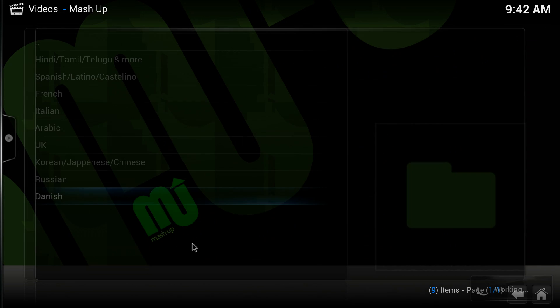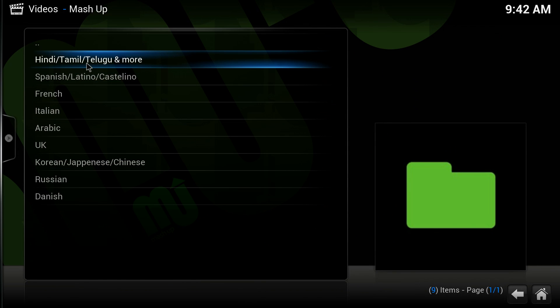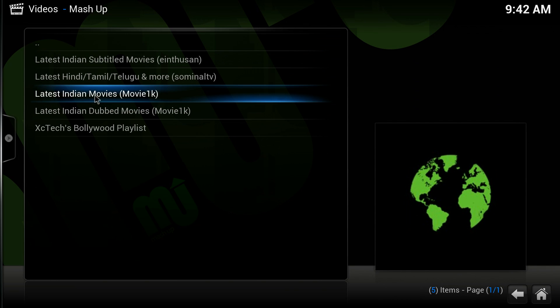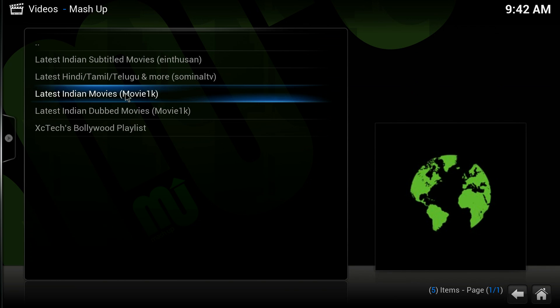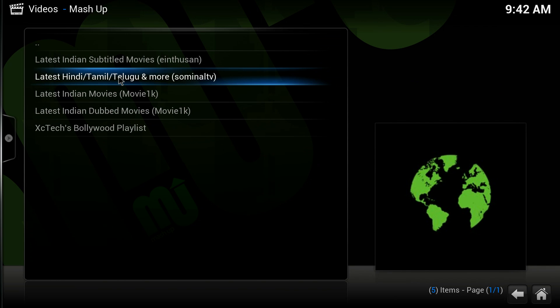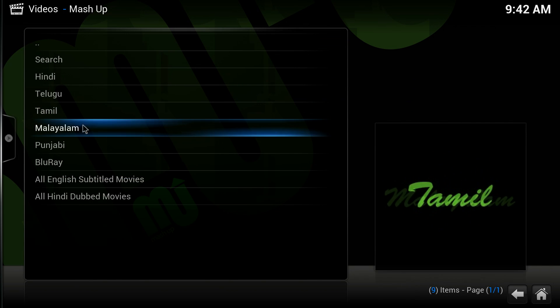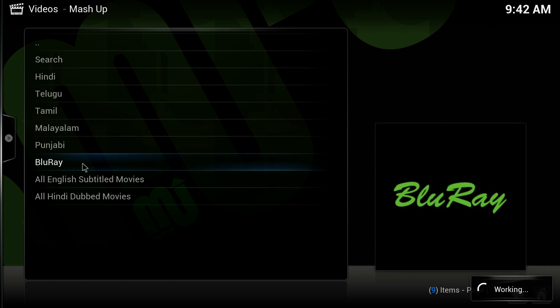...go to International, and there are different dialects here like Indian Tamil. You can go to different channels here and find more channels available for your movies.